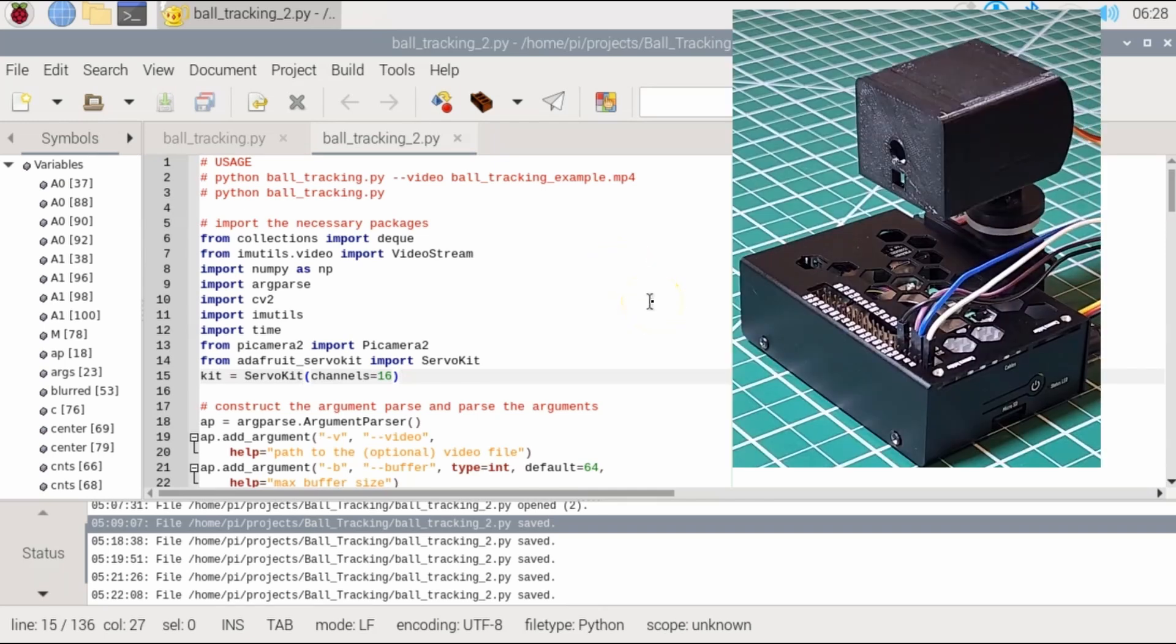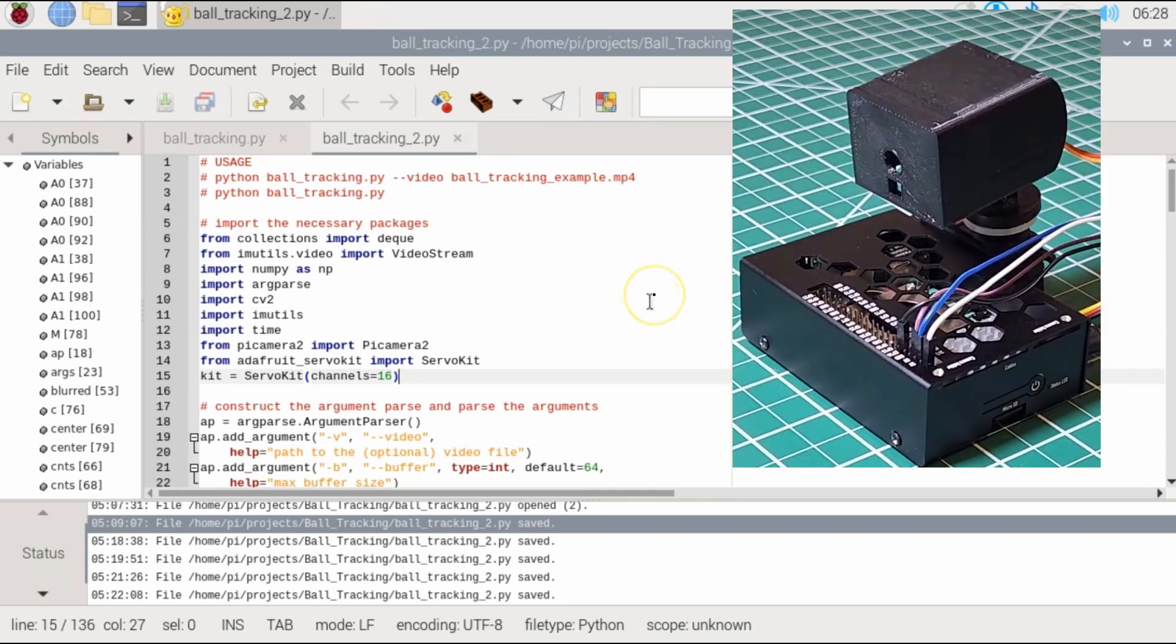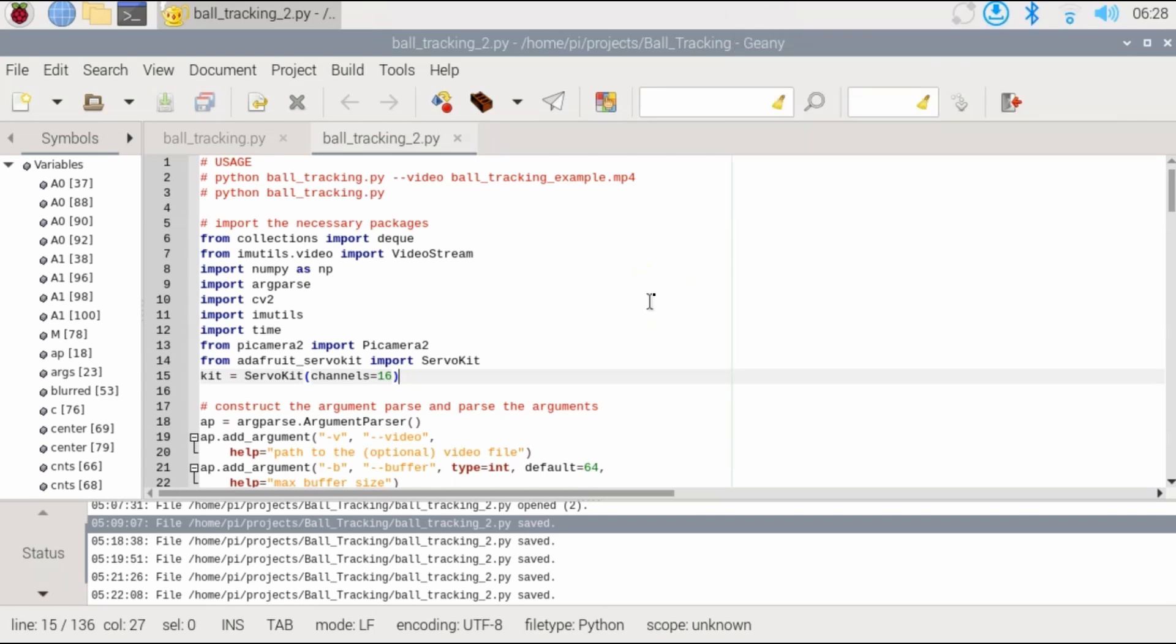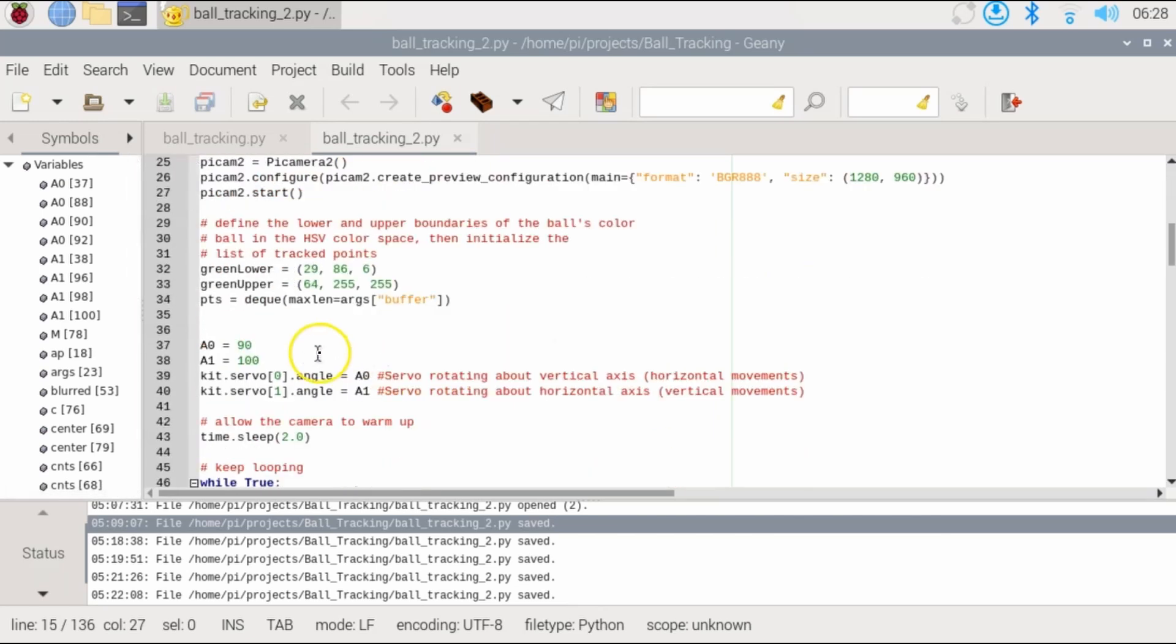In the previous video I showed you how to control servos. I was using the PCA9685 along with the Adafruit module. So here you see me importing and defining kit as ServoKit with channel 16, same as the other video.